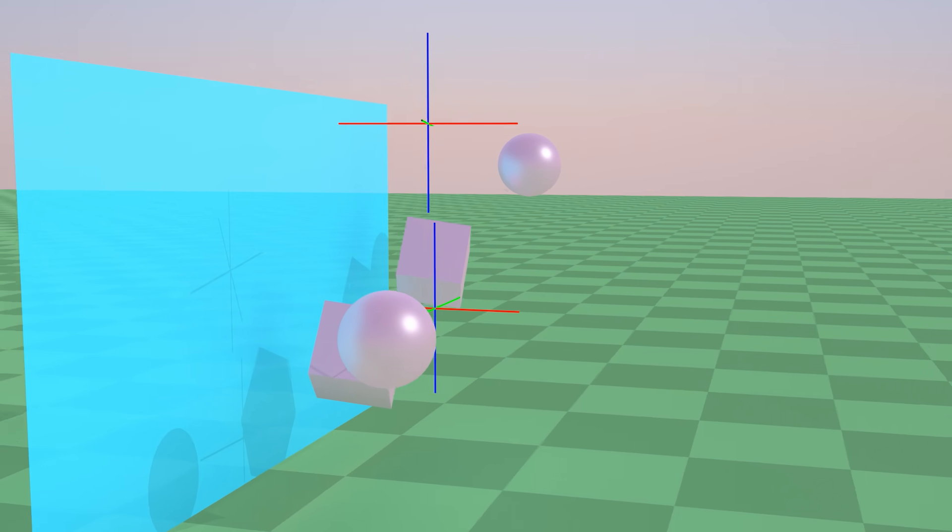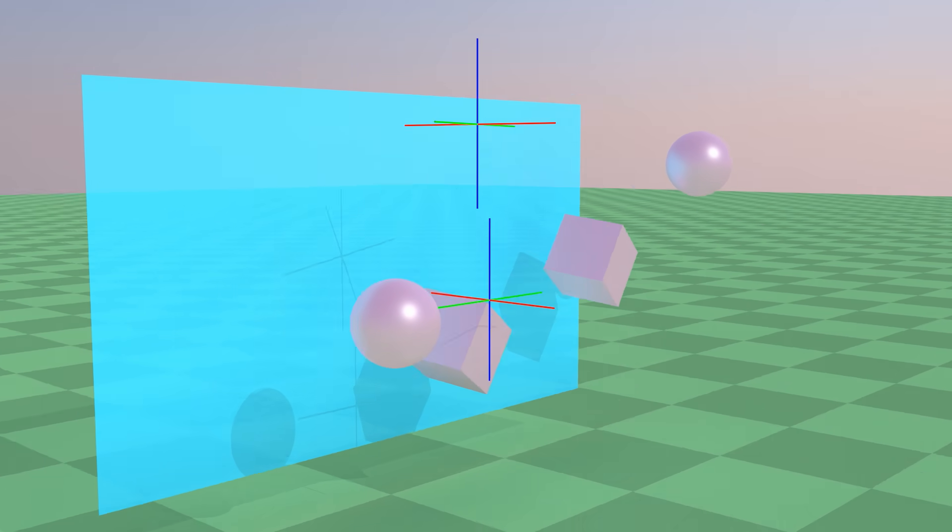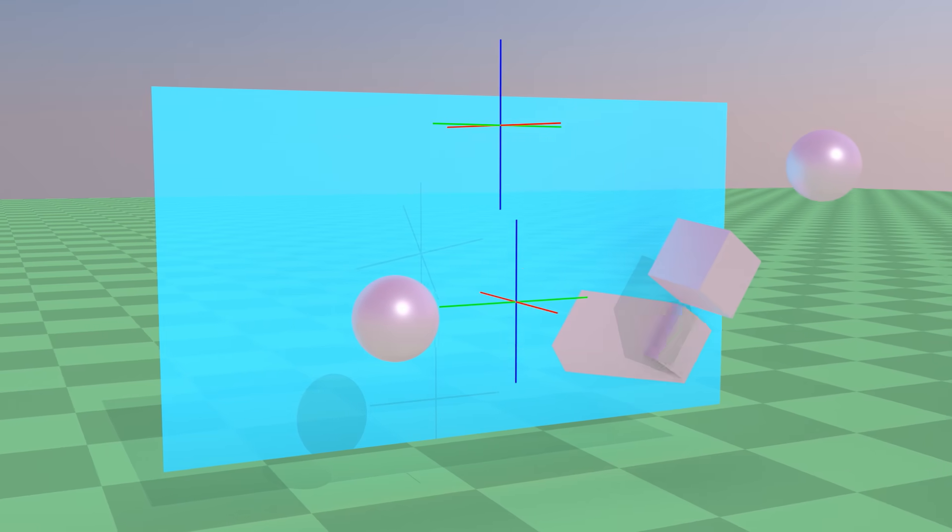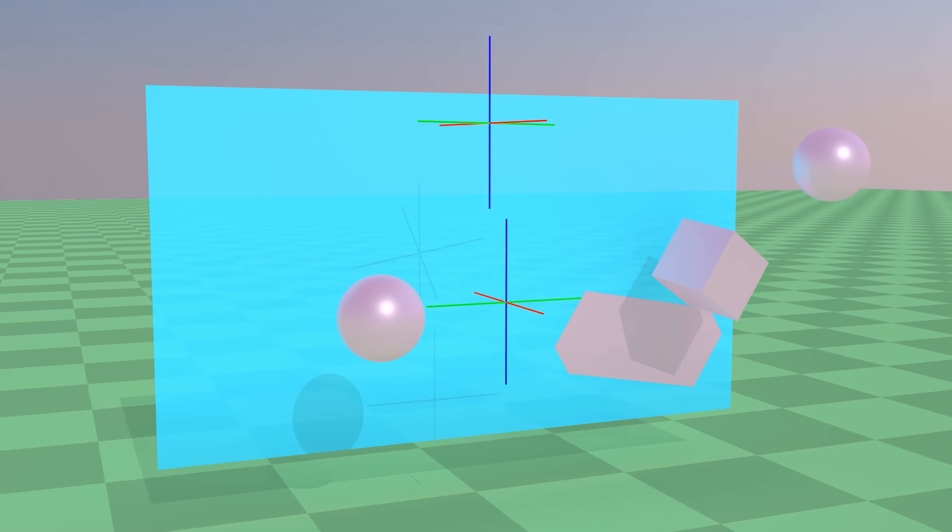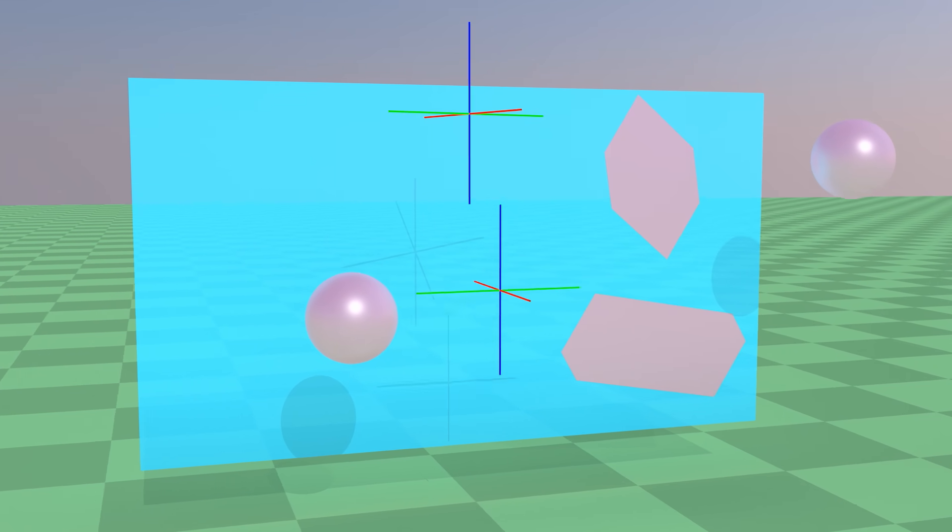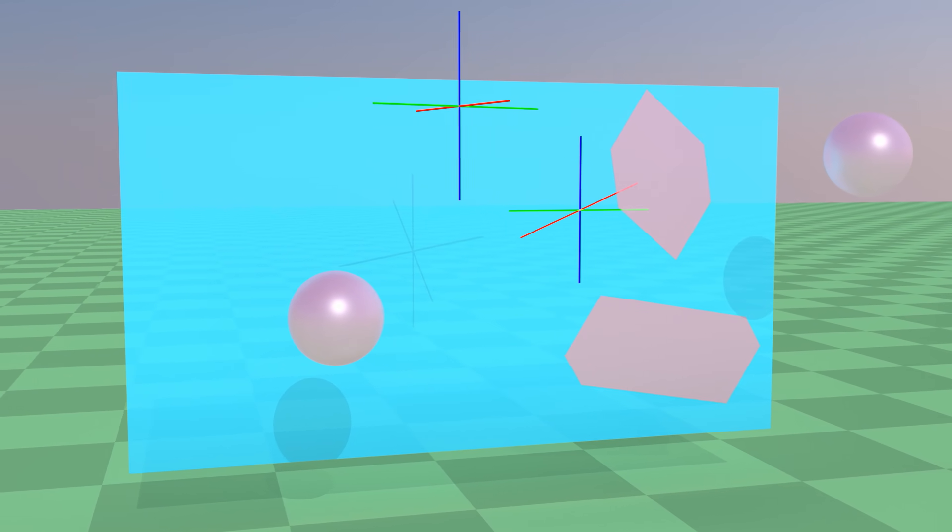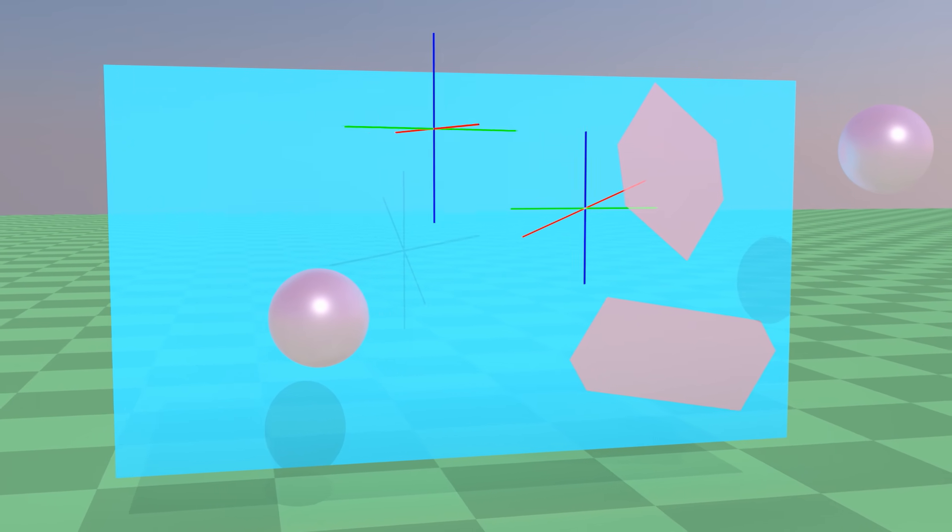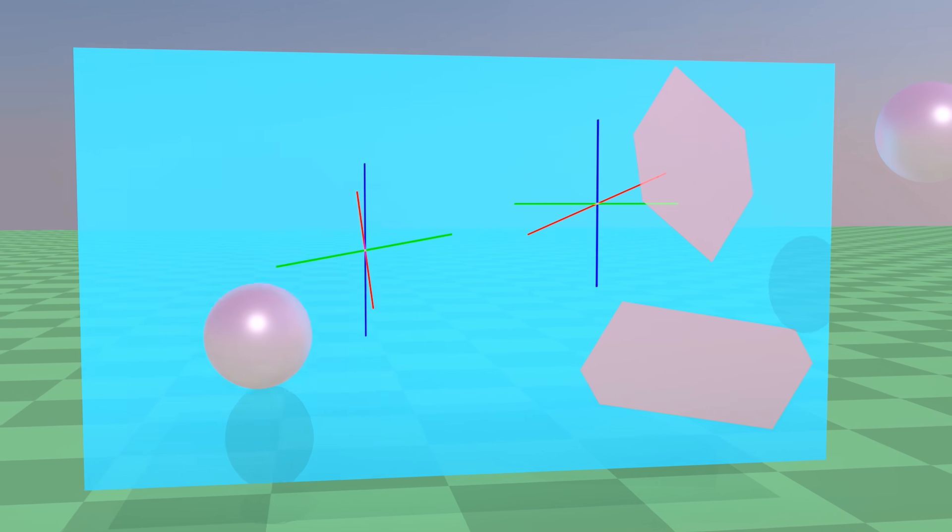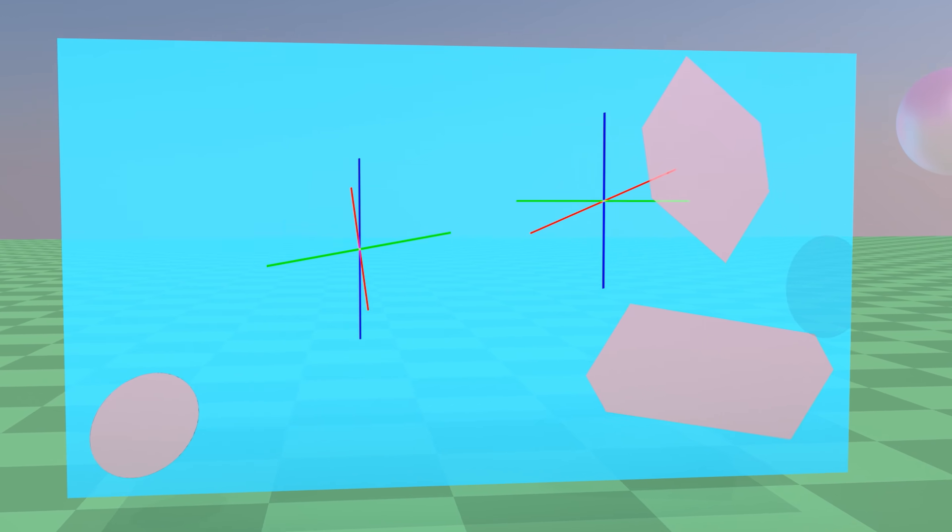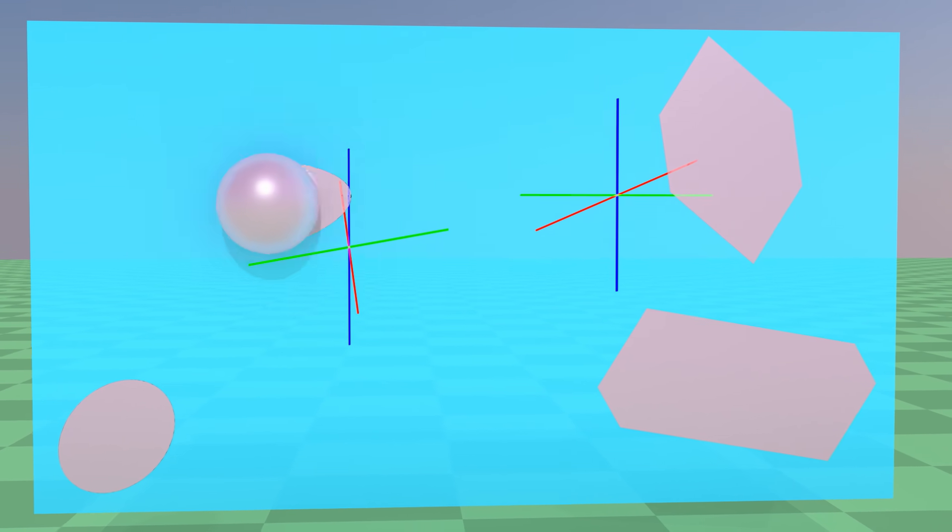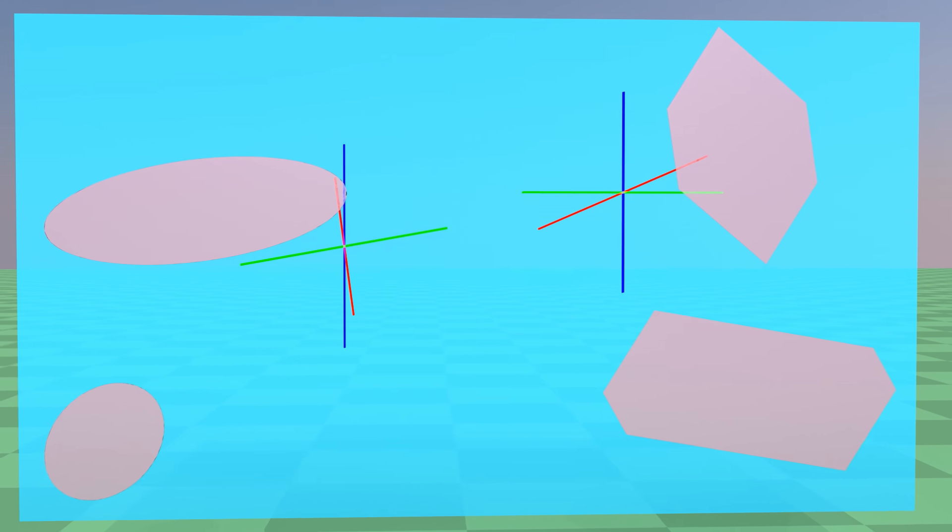We use the word projection because it's like throwing the points to the screen along a direction. By changing the projection direction, we get another image which corresponds to different viewpoints. A 2D screen gives us a good representation of the 3D space.